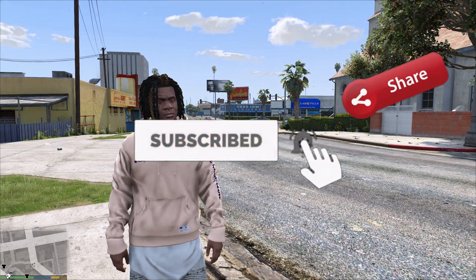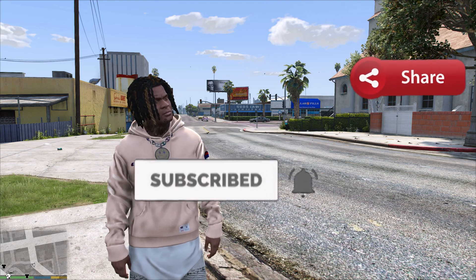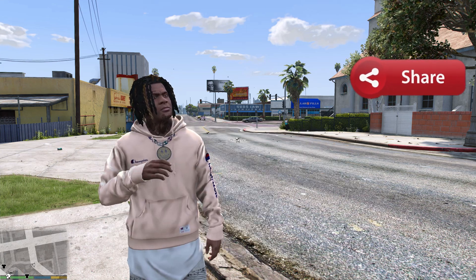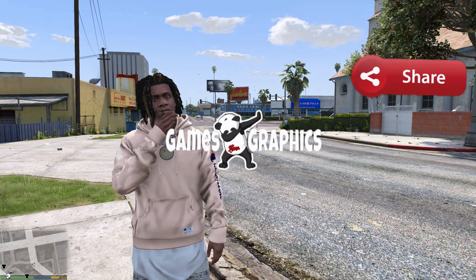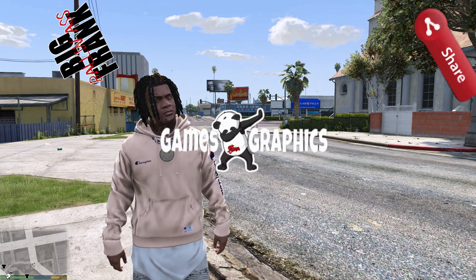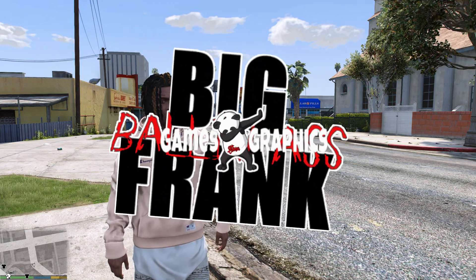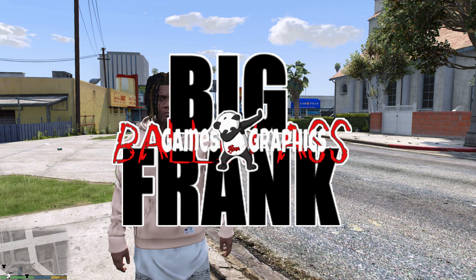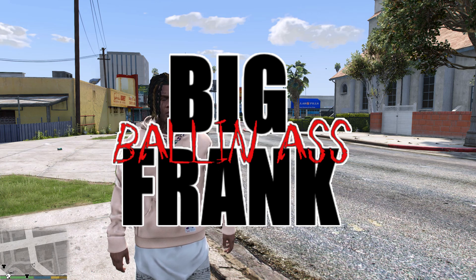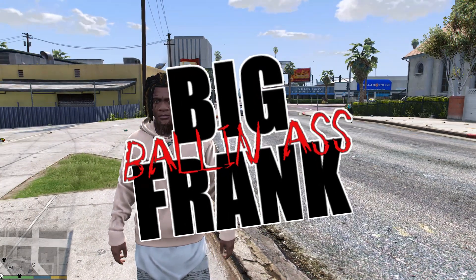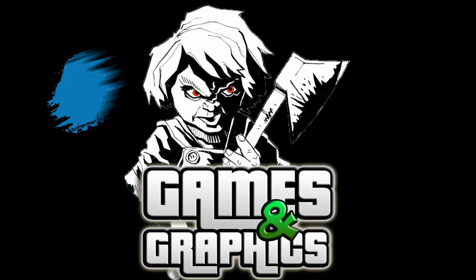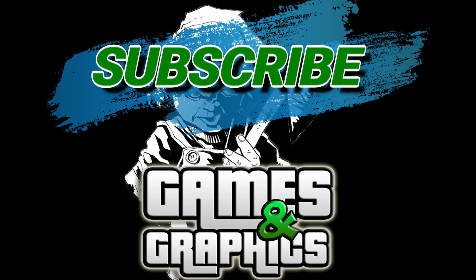And share the video with your friends that are modding GTA5. Goes games graphics, me and be balling as Frank, we are out of here till next time. Yo, I ain't scared of you motherfuckers.